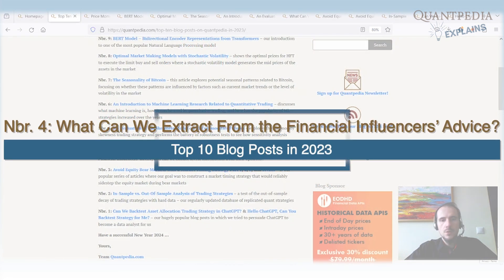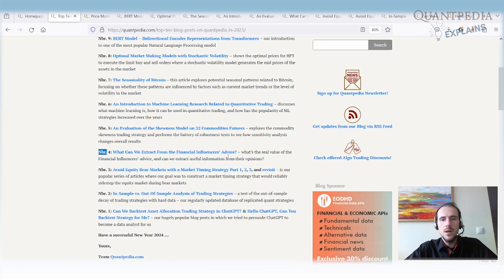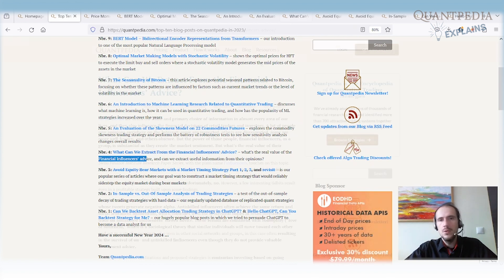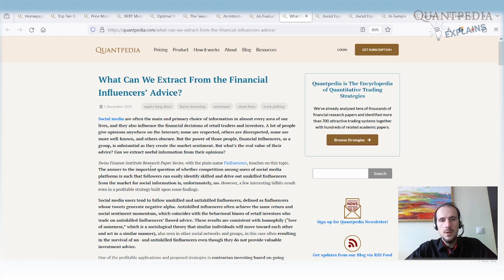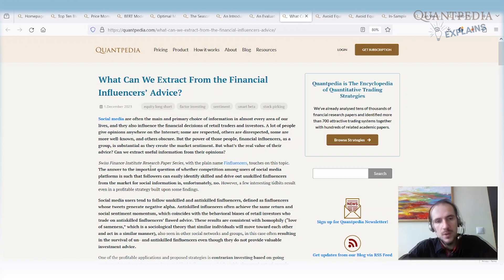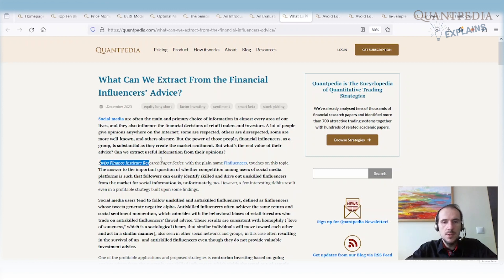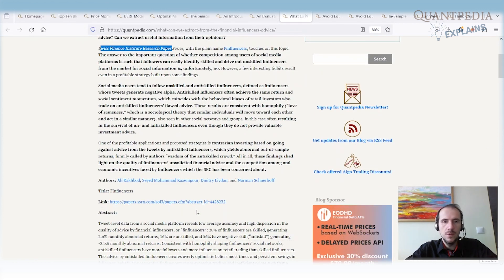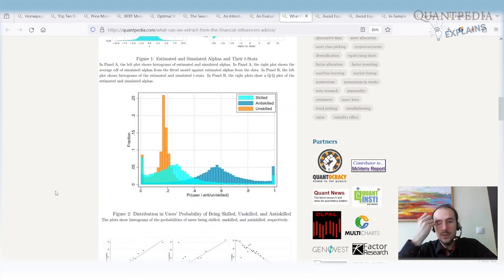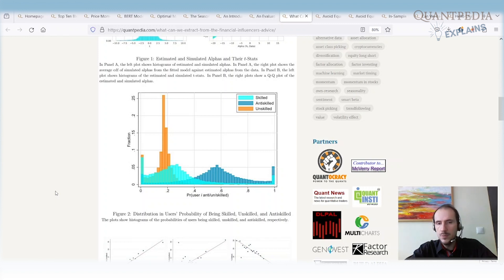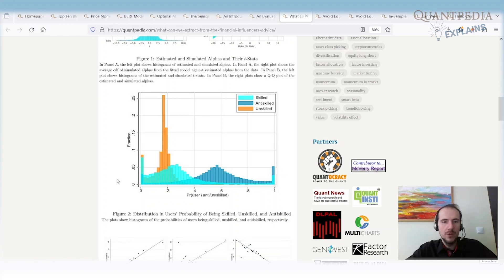Spot number four: What Can We Extract from Financial Influencers' Advice? That's a really interesting paper showing the real value of financial influencers' advice. There are many financial influencers publishing ideas on social networks like Twitter, StockTwits, and Facebook. The question is whether their advice has any value or can be used for trading. A Swiss Finance Institute research paper does statistical tests of influencer recommendations and identifies skilled, anti-skilled, and unskilled influencers. Skilled influencers give statistically significant positive advice; anti-skilled give statistically significant negative advice; unskilled show no statistically significant skill at all. If you follow any influencers, I really recommend reading this paper.